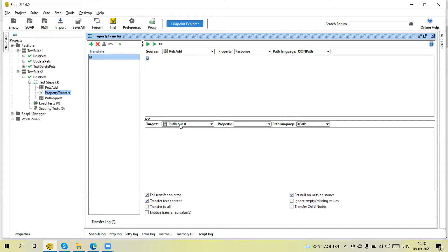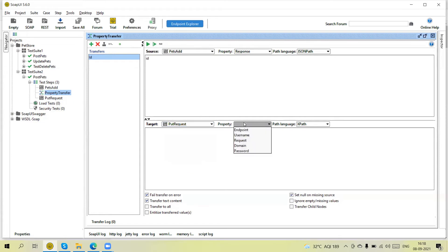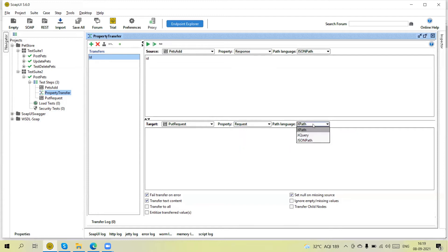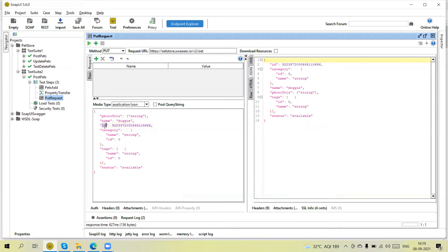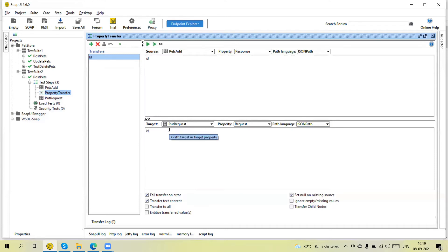In the second section you will see there is a target — we can select the target, which is where we want to transfer this value. I am selecting here the PUT request. Then I select where I want to pass — I am going to pass it in the request body. The request path language is also JSONPath, and if I go here you can see the ID field, so I can add 'id' as the JSON path target.